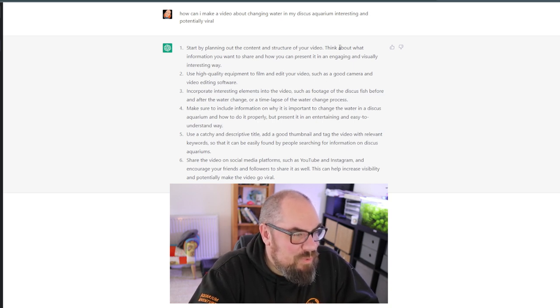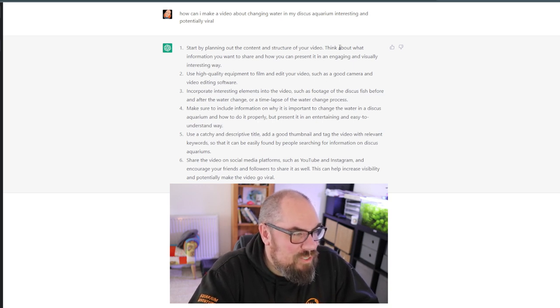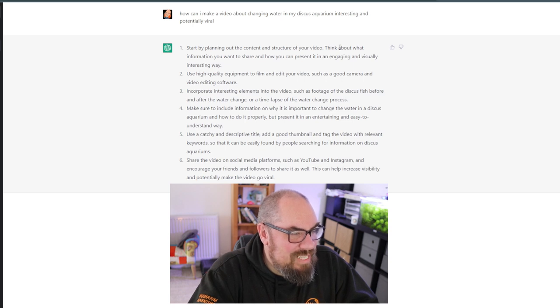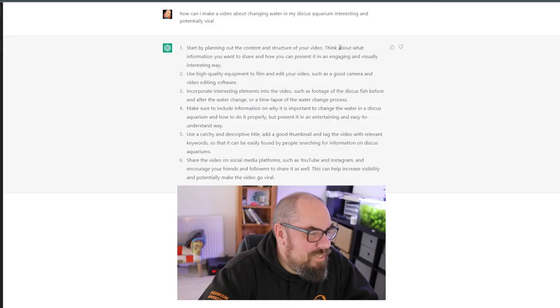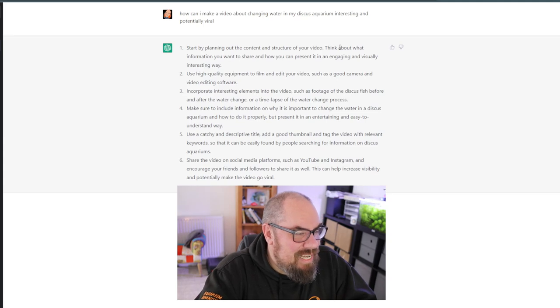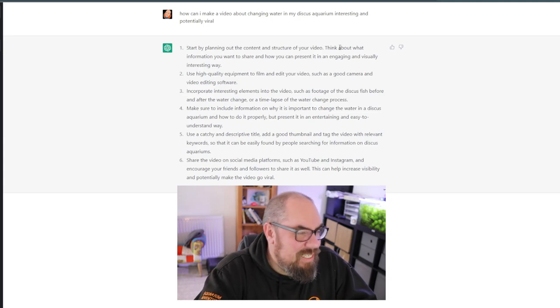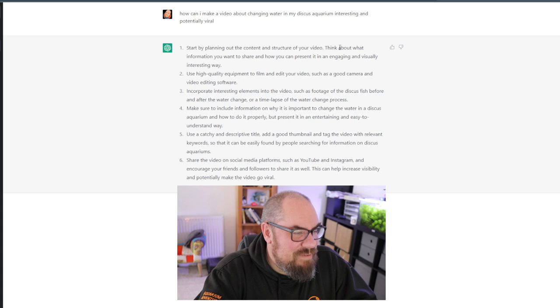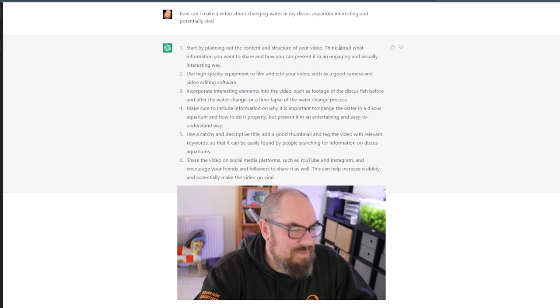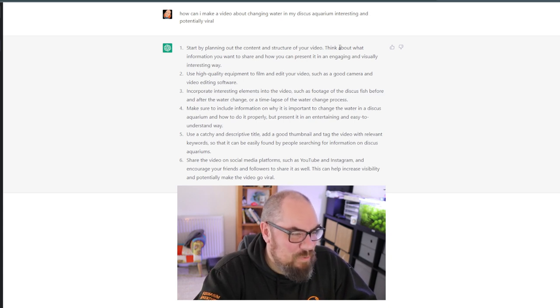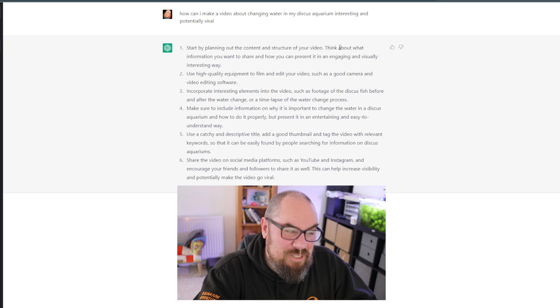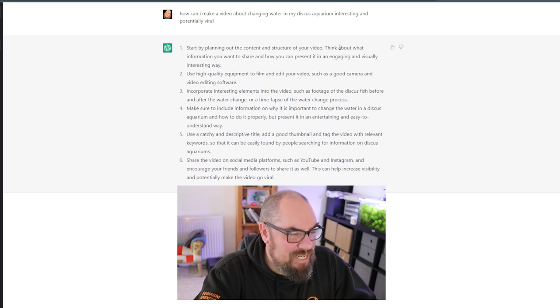Make sure to include information on why it's important to change the water, how to do it properly, but present it in an entertaining and easy to understand way. So dress as a clown and talk about the benefits of water changes. Use catchy and descriptive title, add a good thumbnail, tag the video with relevant keywords so it can be easily found by people searching for information on discus. Share the video on social media platforms such as YouTube and Instagram and encourage your friends and followers to share it as well. Friends and followers, share this video wherever you are. That's not necessarily how to make a water change interesting, that's just how to create a good video. What else could we do?